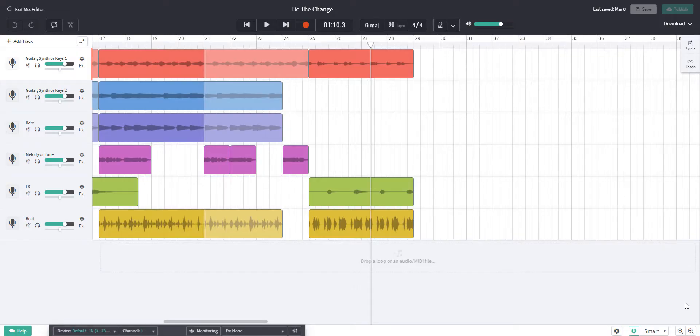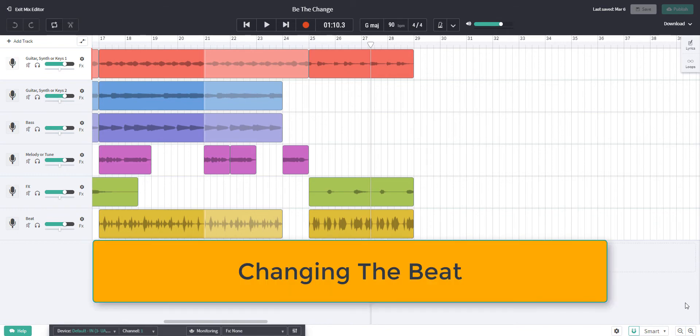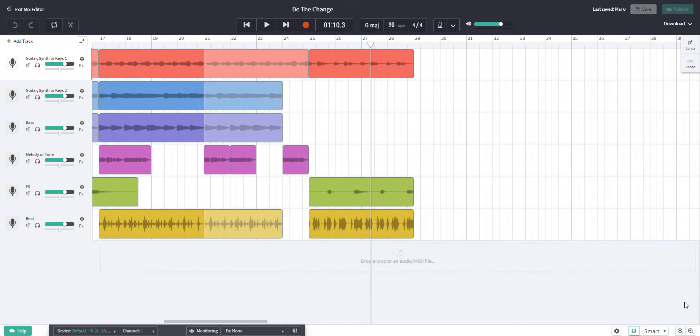There are a few things I'm not quite happy about which I feel need changing. Number one is the beat. I'm going to solo the beat so that you can hear the drum fill which is rather too busy and frantic and drowns out the vocal effect.